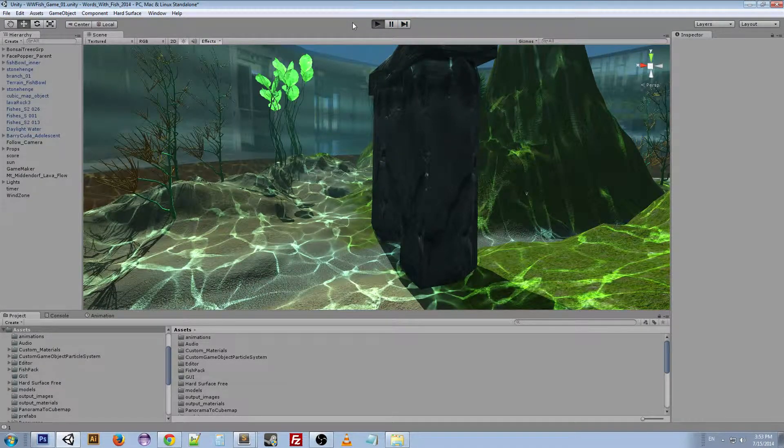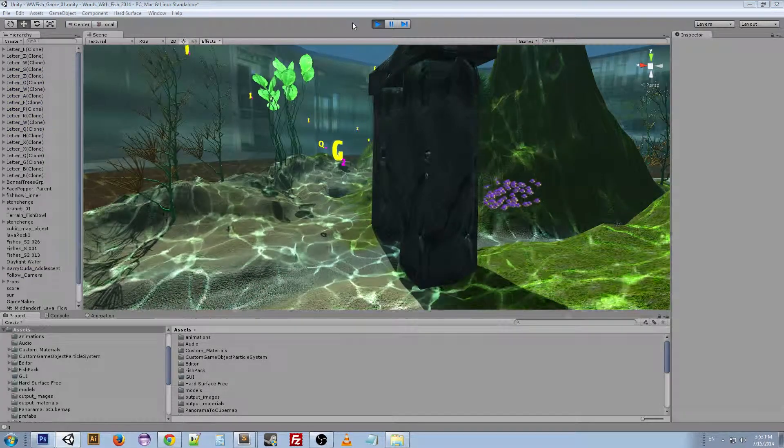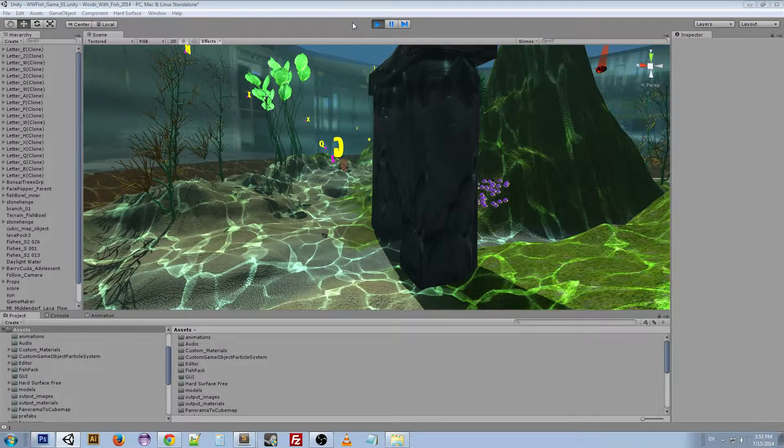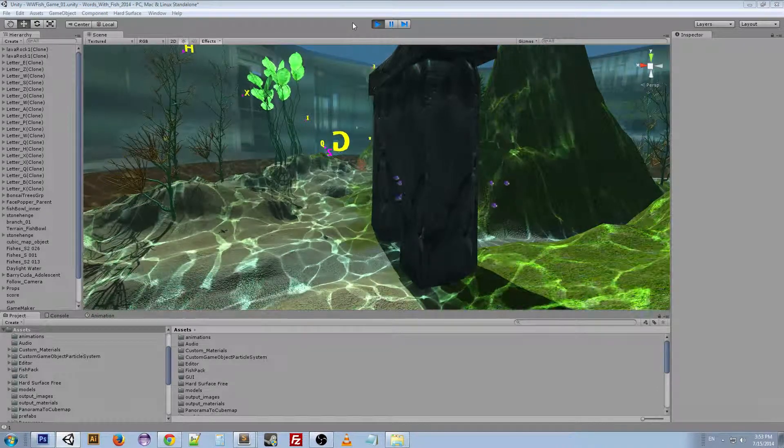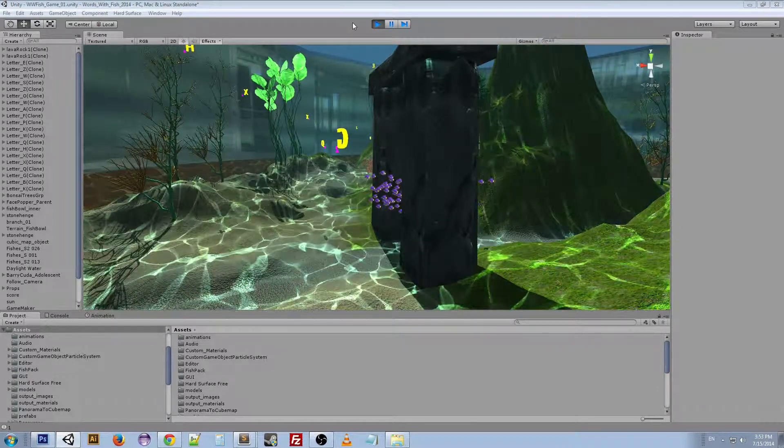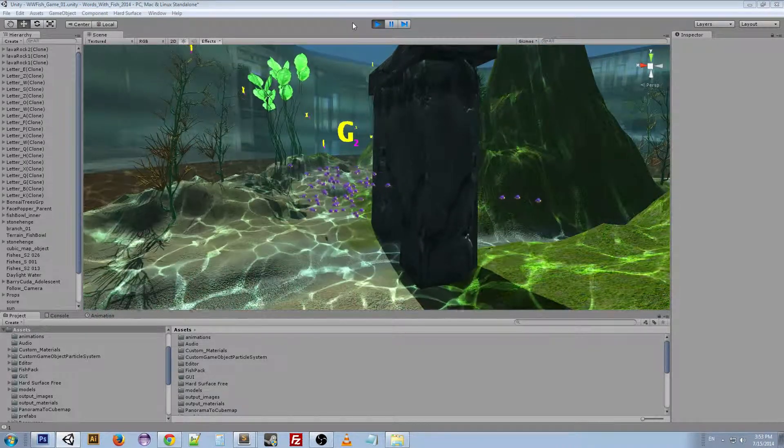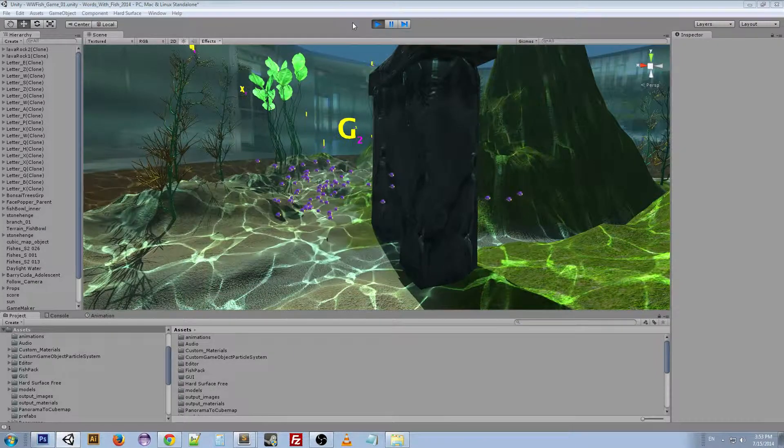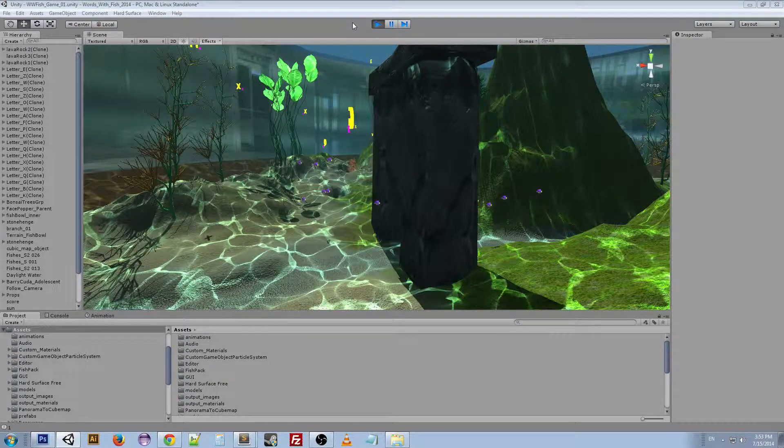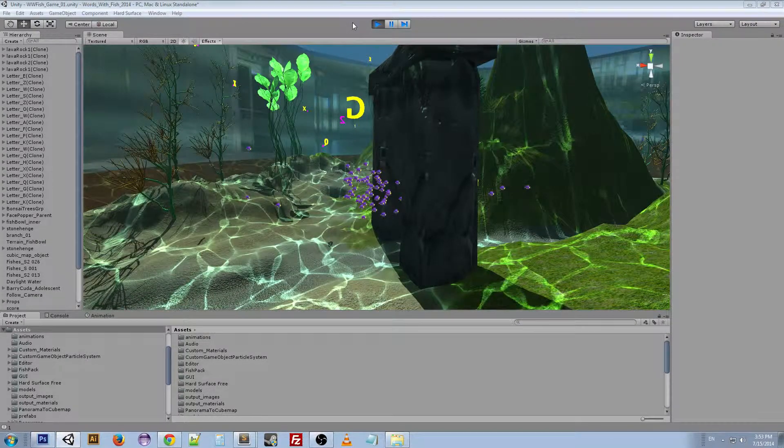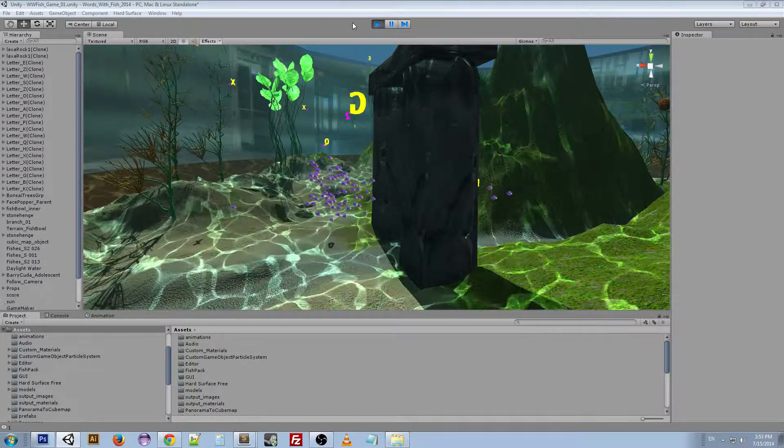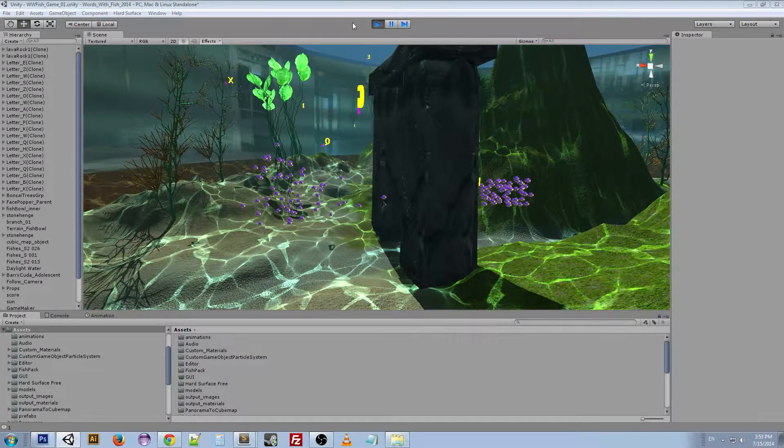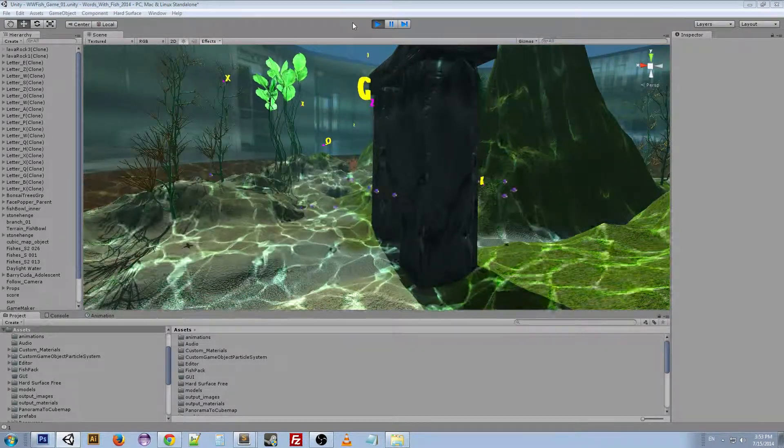So how this works is I have a list of these objects and I'm just grabbing randomly from the list, instantiating it, and I'm taking a random point inside of a volume and instantiating it at that point. That's pretty much all there is to it.